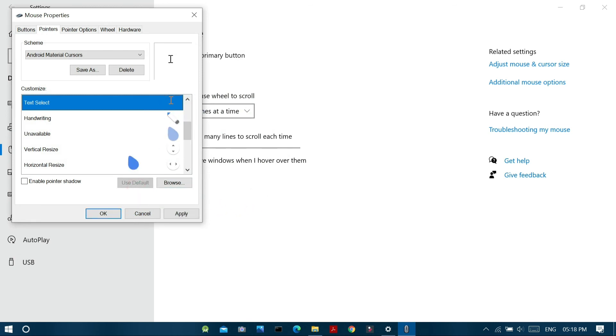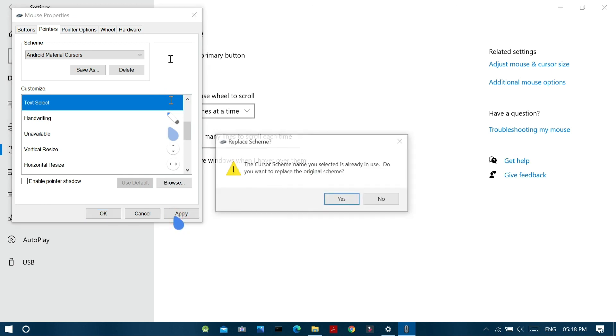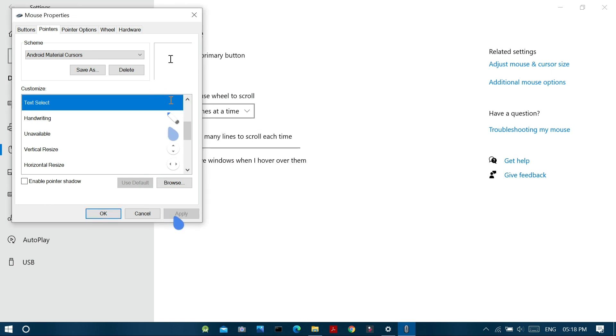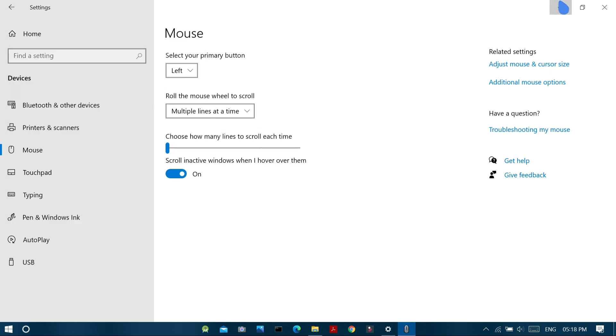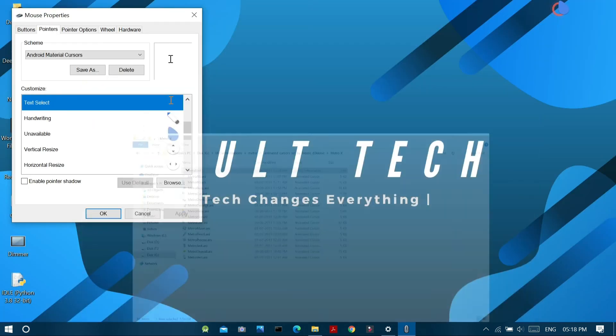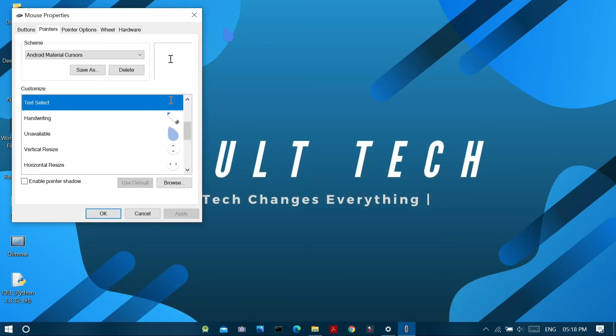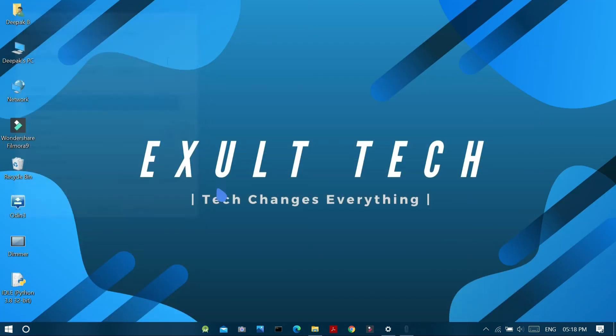And in order to use default, just click the use default button and select apply to make changes. So this is all about customization of mouse pointers in Windows 10 PC.